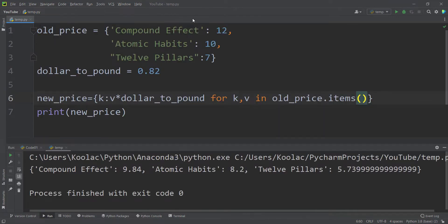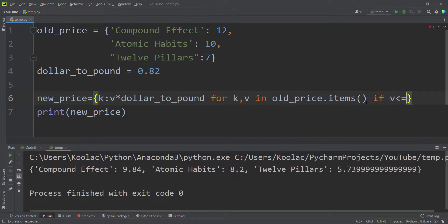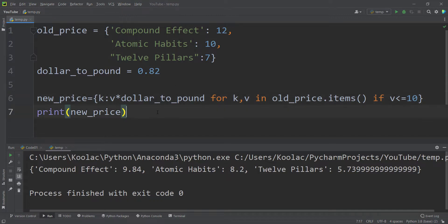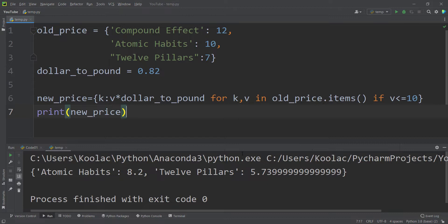Now suppose we want to convert dollars to pounds only for books whose price is less than or equal to $10. We add an if statement: if value is less than or equal to 10, build a key-value pair where the key is the same as in old_price and the value is multiplied by dollar_to_pound (0.82). Running the code, we get only the two books with an initial price of $10 or less.